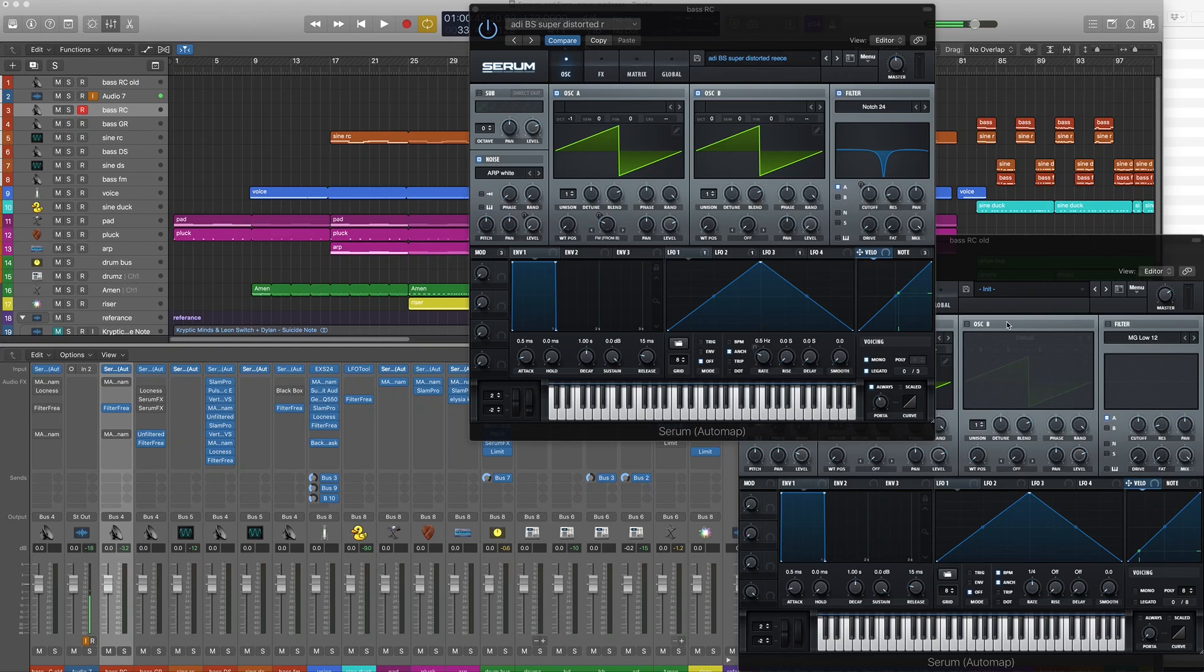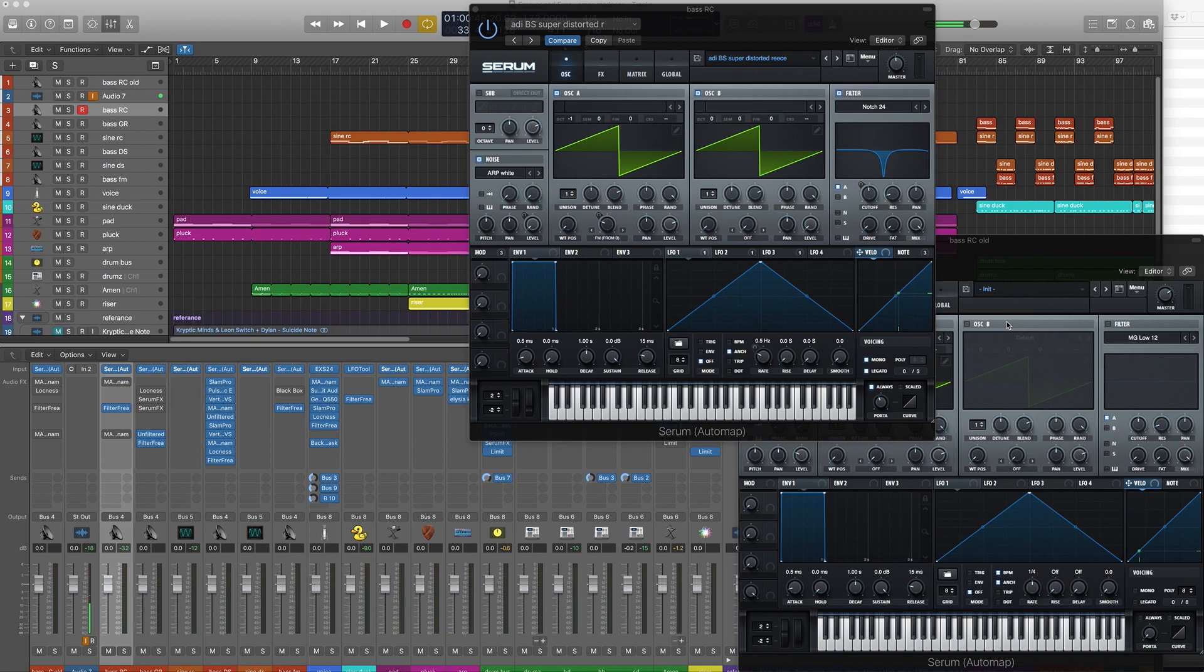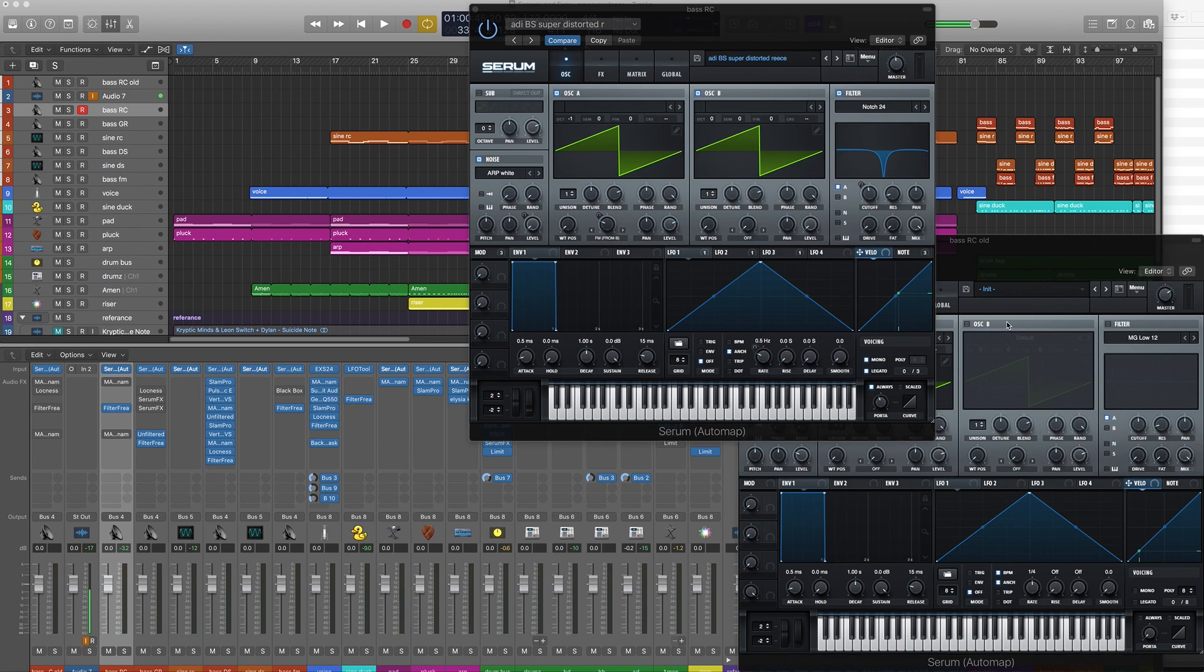Hello everybody, this is a video that was requested because I left a comment on another video where they were showing how to make a reese bass with Serum but using lots of external effects. I just pointed out the fact that it could be done with no external effects and people asked me to show them how to do it.